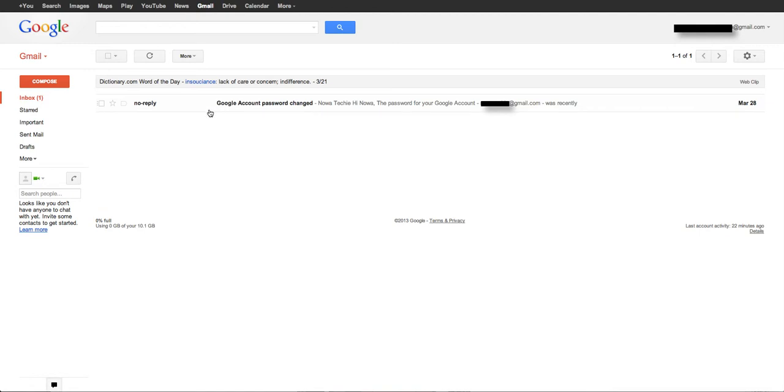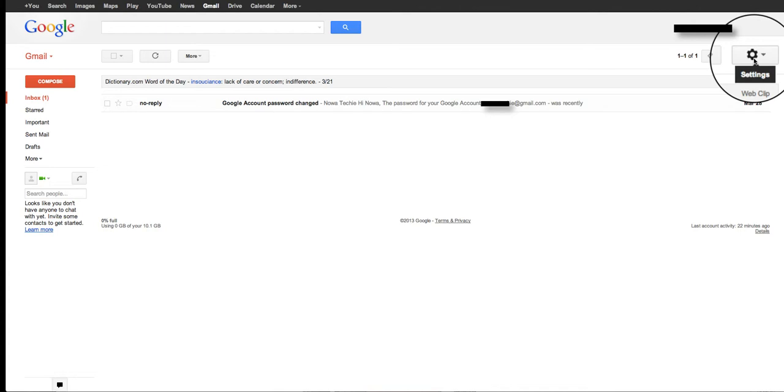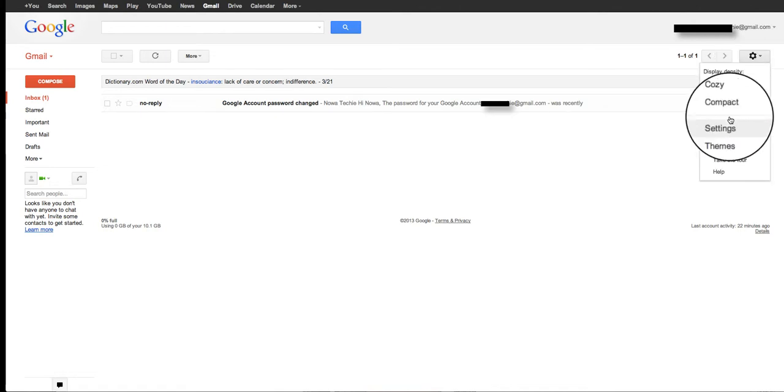So here you see I'm in my Gmail account. In order to forward it, I'm going to go to the gear, which is also my settings. I'm going to choose settings.